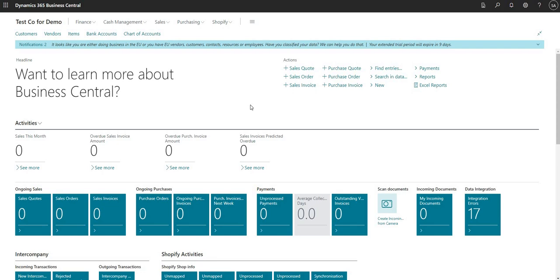Hi there everybody and welcome to this video. Today we're going to talk through one of the fairly new functions in BC called Master Data Management. So what is Master Data Management? It's a function within Business Central that we can use to pass data from one company to another. You can set up the Master Data Management module and it will allow you to pass data and configuration from one company in your Business Central environment to another company in your Business Central environment.